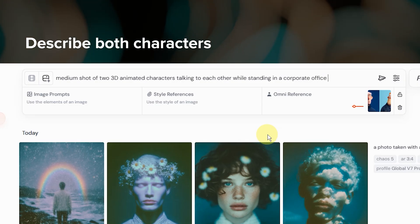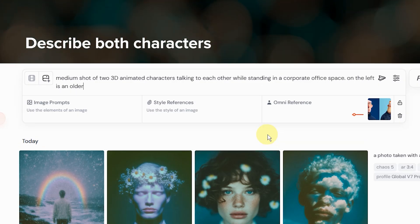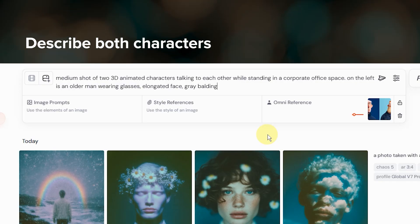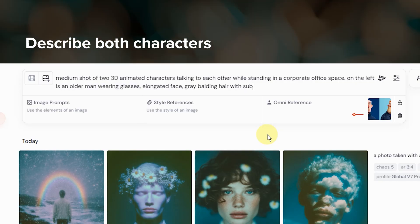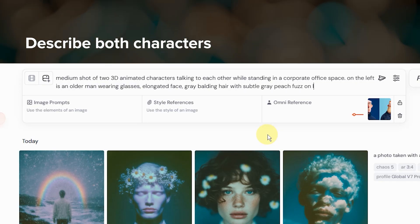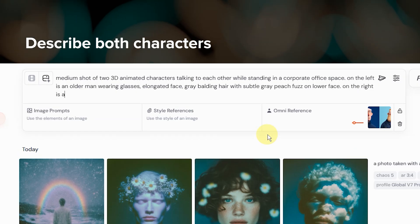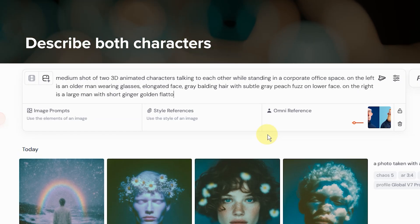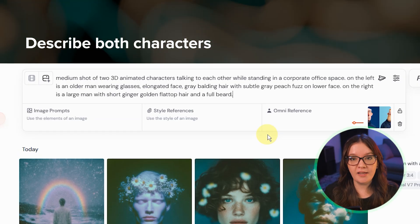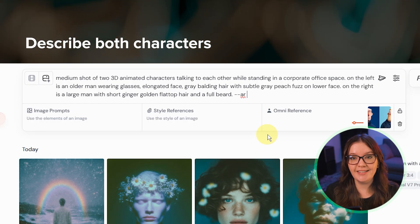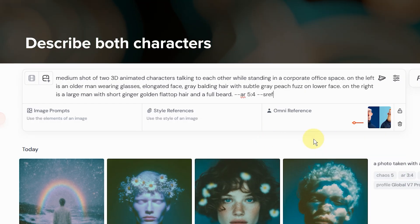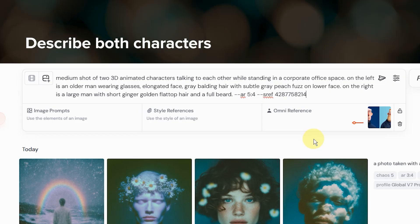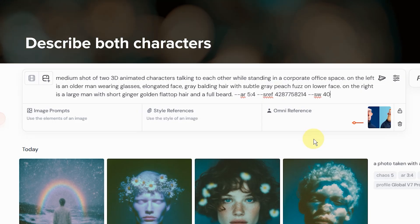I started by telling Midjourney that there are two characters along with a basic description of the style and scene I want to create. Then I described each character individually including their position, so that Midjourney knows which character is on the left and which is on the right. All of this helps reinforce that there are two distinct characters. Lastly, I included the sref code I used to create the original character images just to help maintain style consistency.